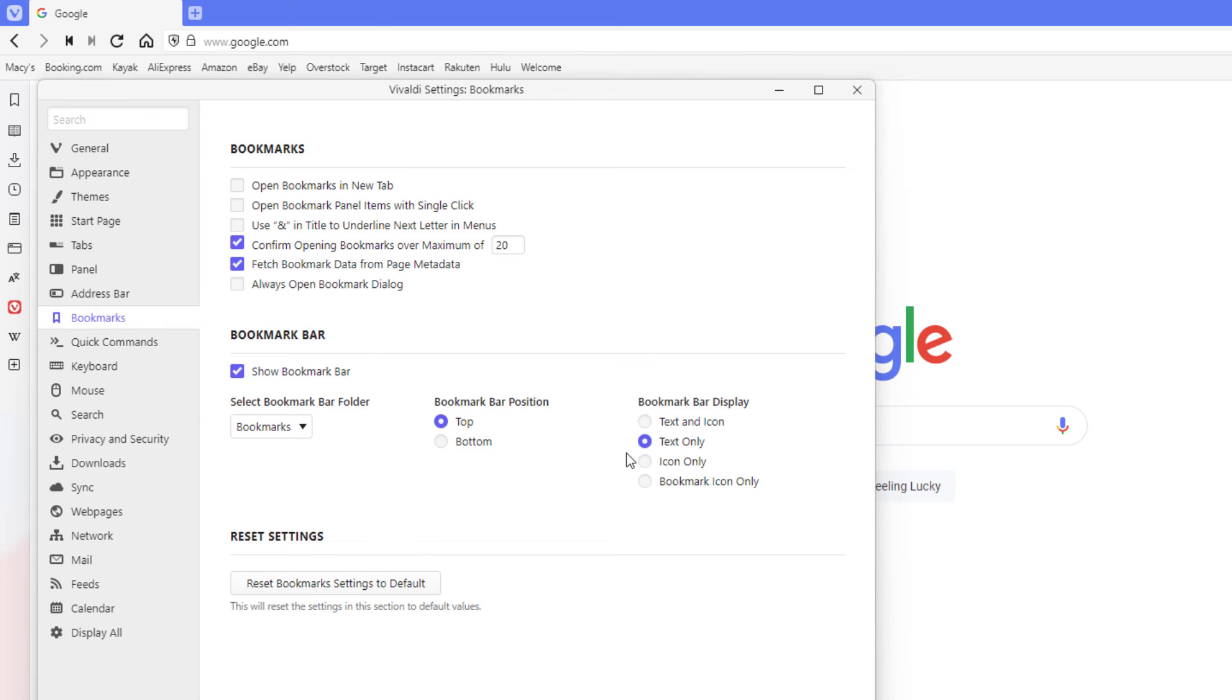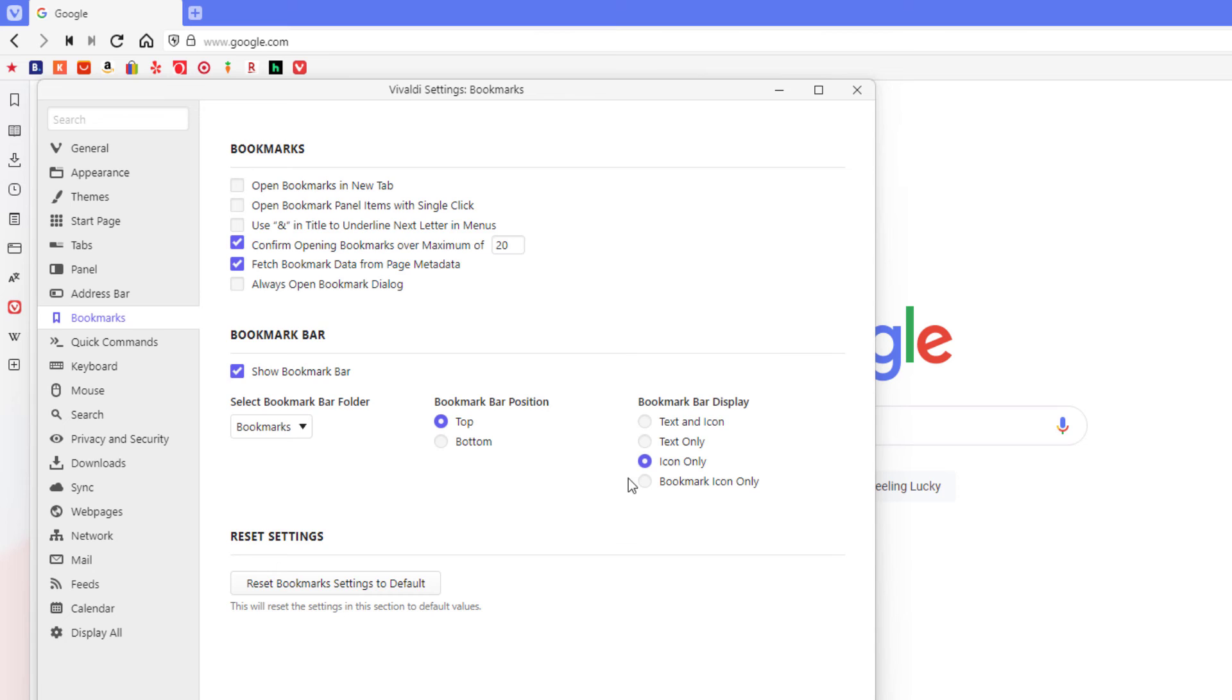Or you could choose icon only and it'll just show the icons for your bookmarks, or you could have bookmark icon only.